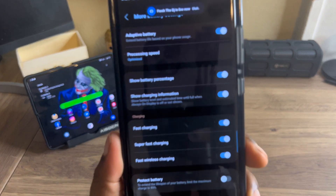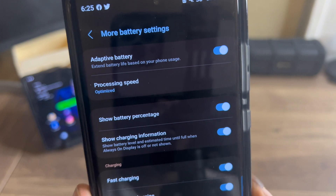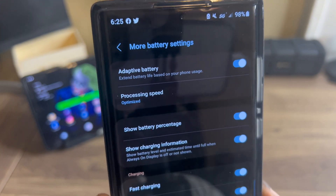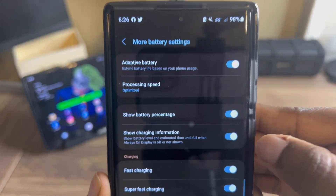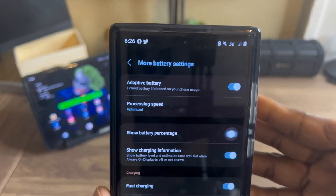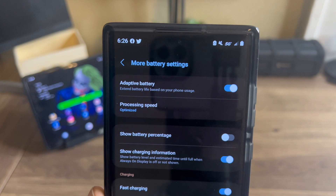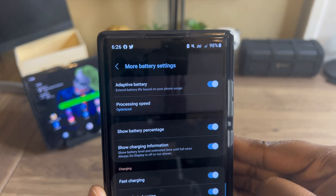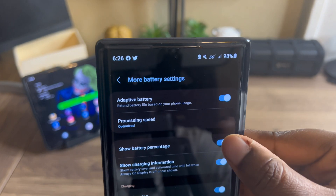Once you're in 'More Battery Settings,' click on 'Show Battery Percent.' You can toggle it off or on — just like that.